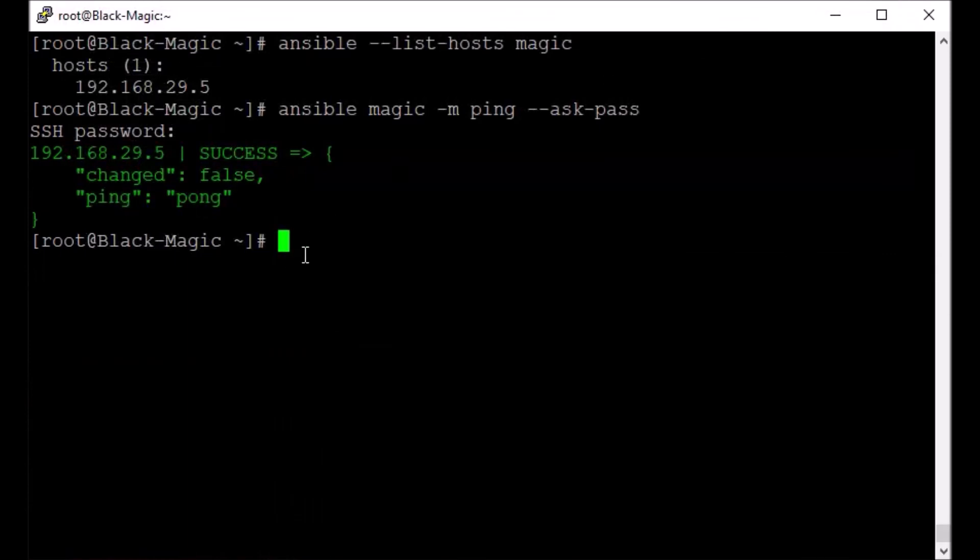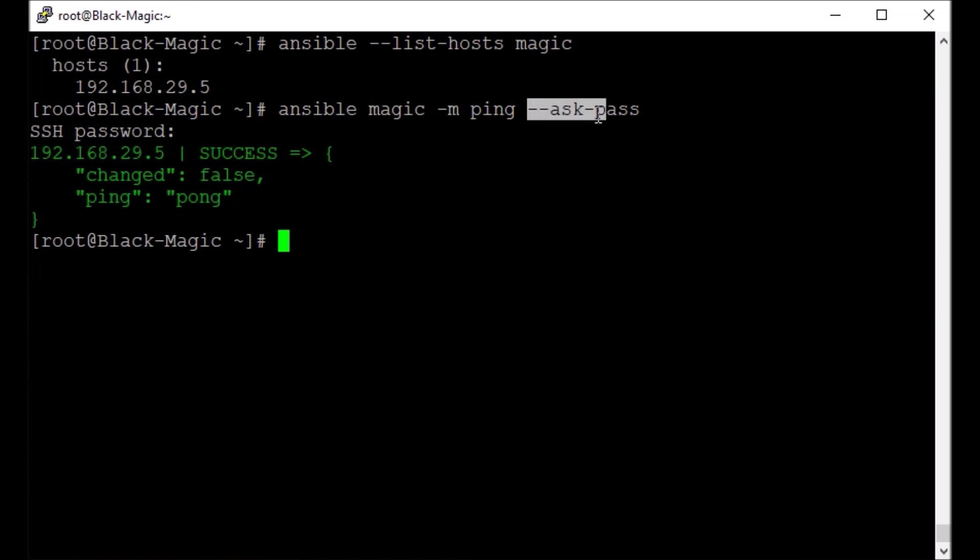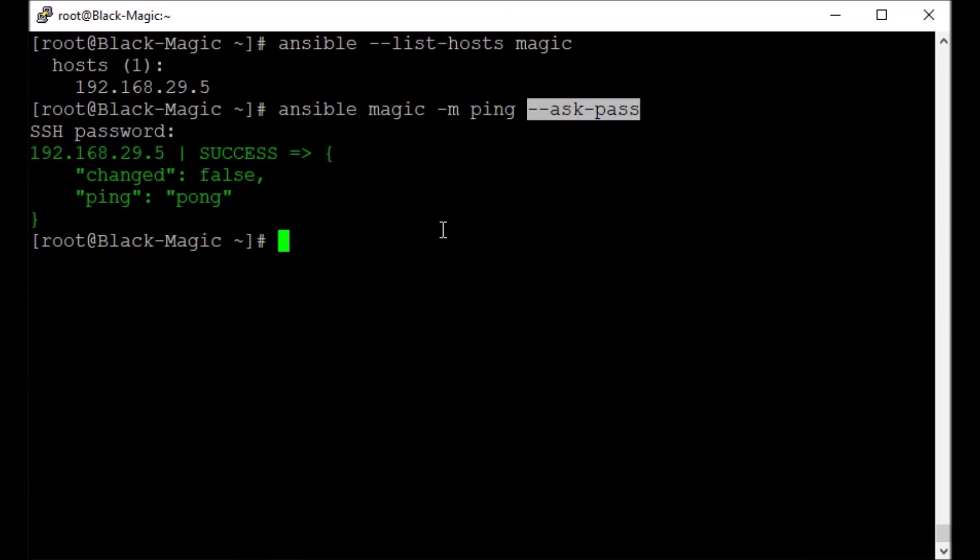Ansible is able to transfer files, scripts, and execute commands there or scripts there, or playbooks, whatever you call them. So this is a successful scenario here. Of course, this is a very basic thing which we have just tried.